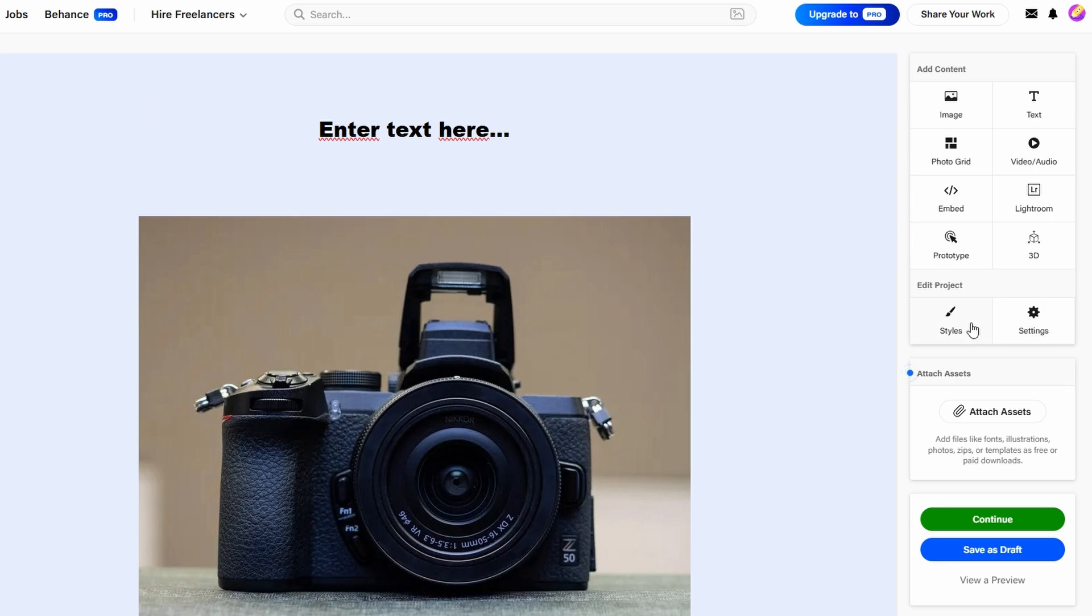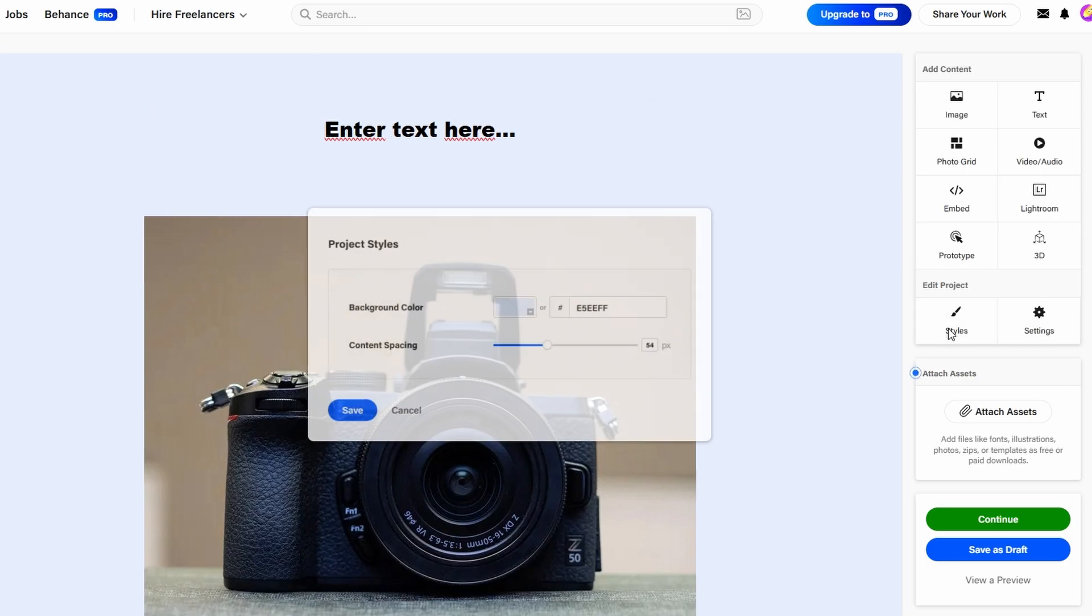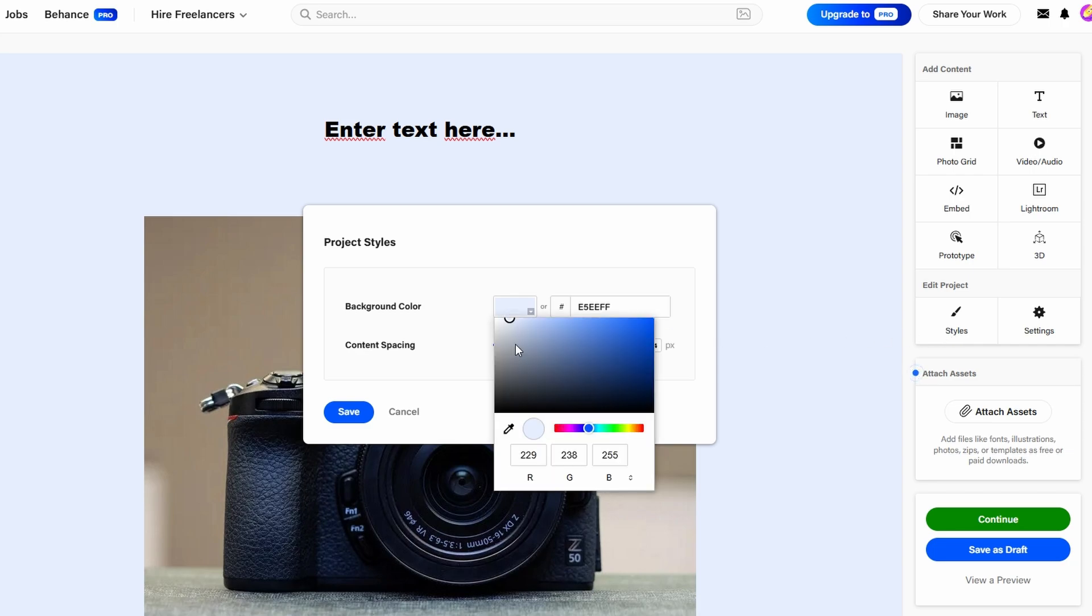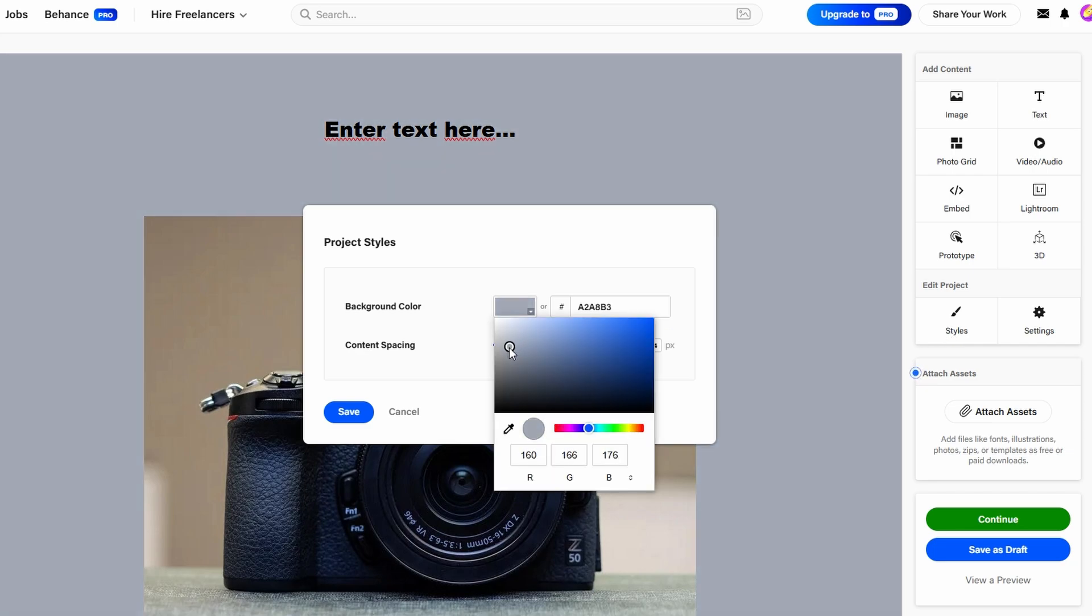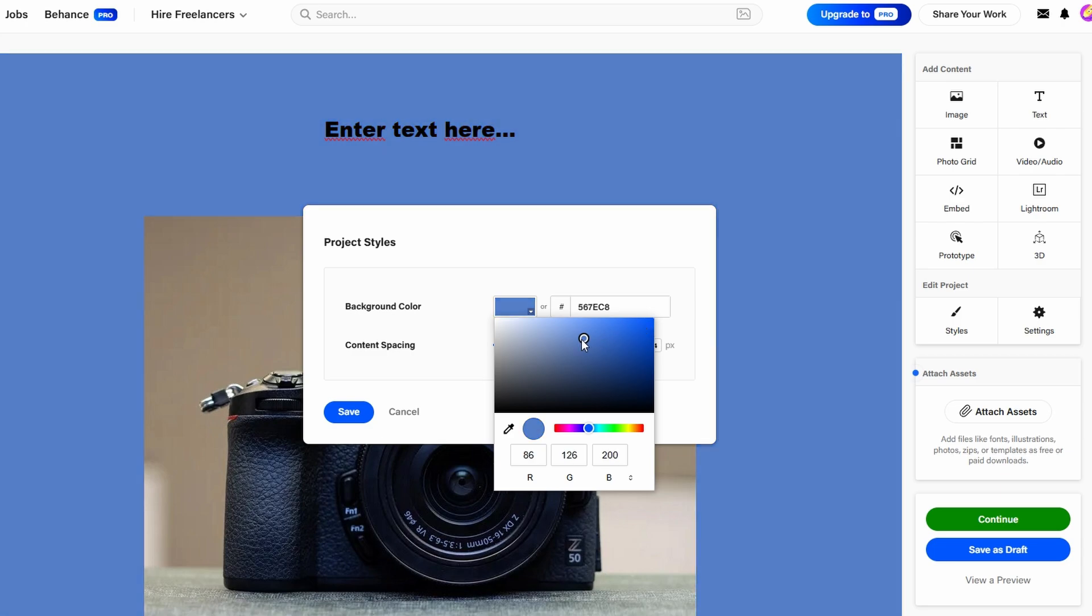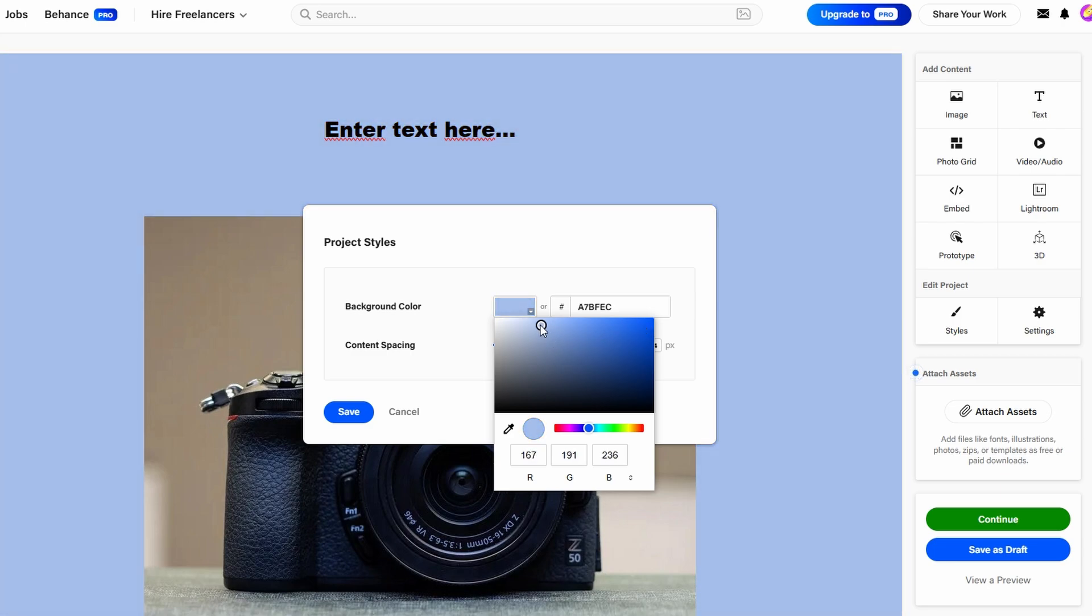The key is to strike a balance between creativity and clarity. Making sure that your portfolio doesn't overwhelm visitors, but rather guides them through your work seamlessly.